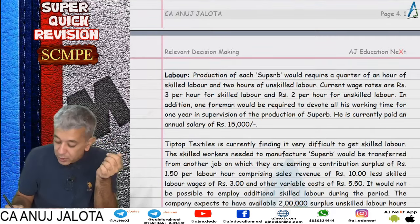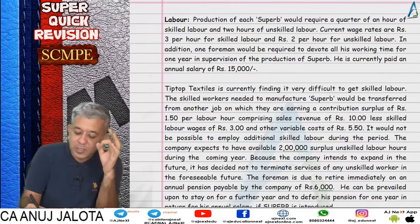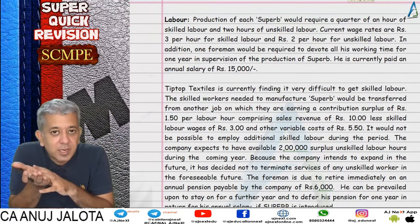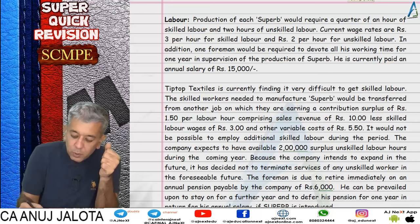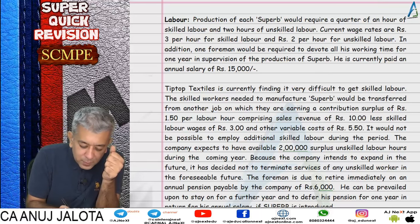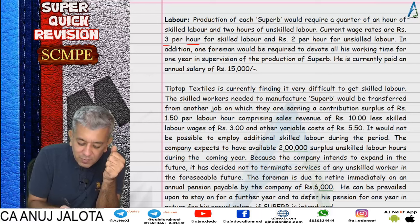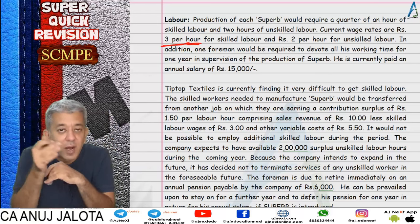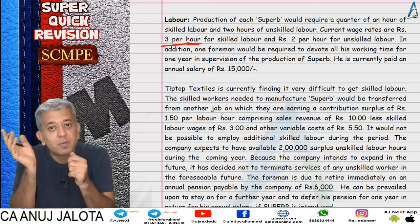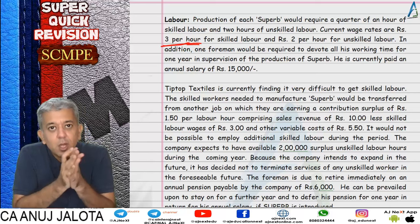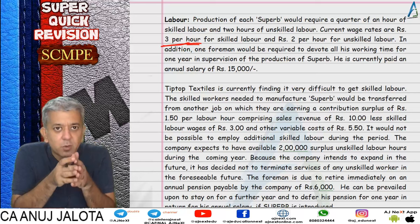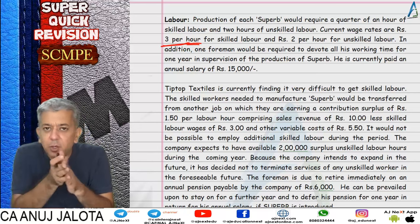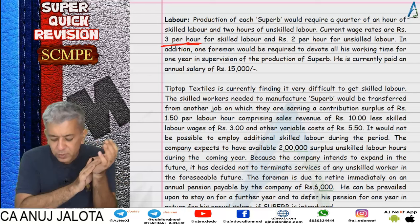The question had 3 types of labor. Direct labor was in short supply - you pay workers 3 rupees per hour. These workers are in short supply and currently earn 1.5 rupees elsewhere. So whether you calculate my way or another way, your relevant cost will be 4.5 per hour, multiplied by the number of hours required for Superb.